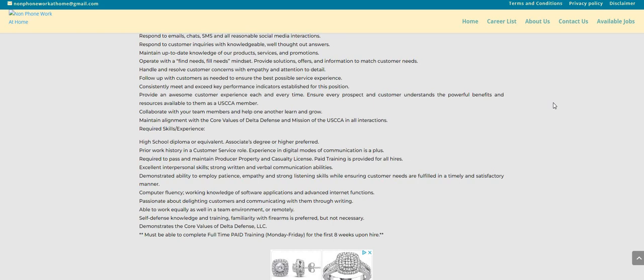So don't let all of this information scare you and not make you want to apply for the job. Able to work equally as well in a team environment or remotely. Self-defense knowledge and training, familiar with firearms is preferred. However, guys, it is not necessary.